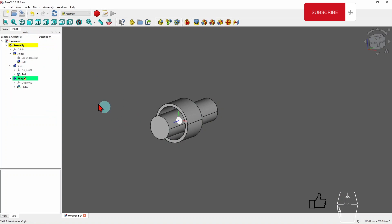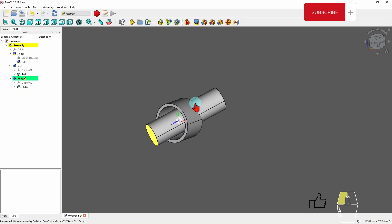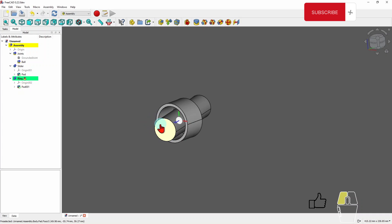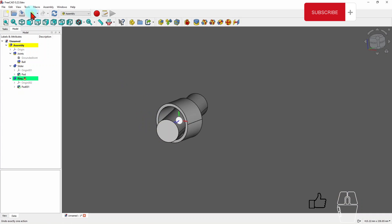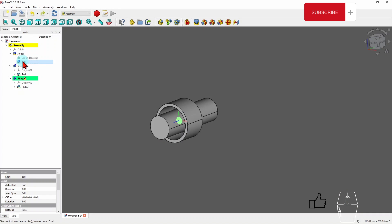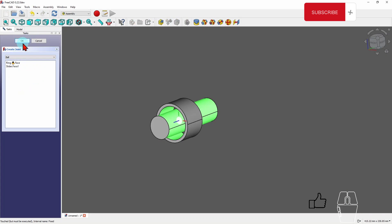Let's change it to a ball joint and see what happens. Now it's a ball joint — it can rotate freely but I cannot translate it; it's locked in position. I'll exit that and go back to a cylindrical joint and keep it that way.